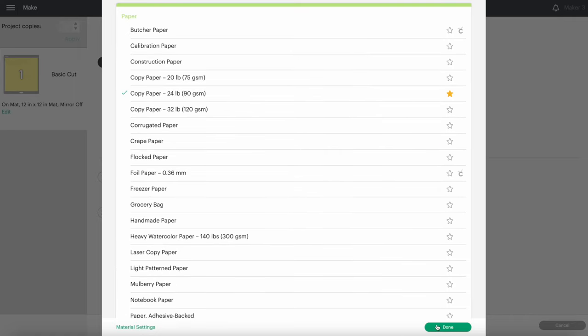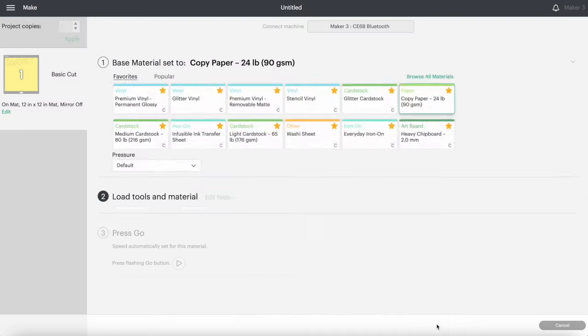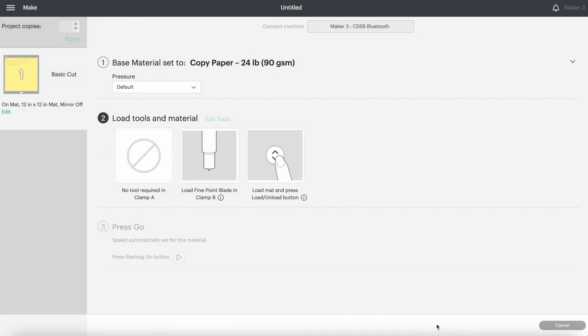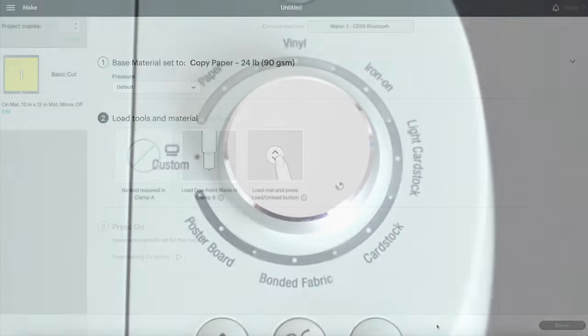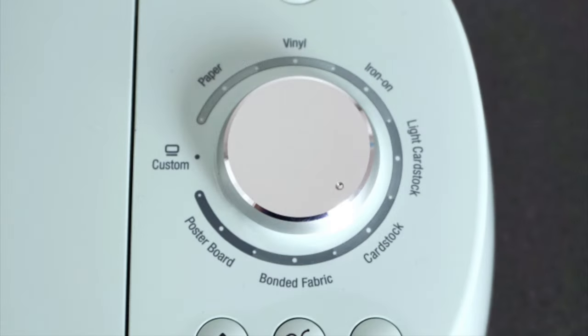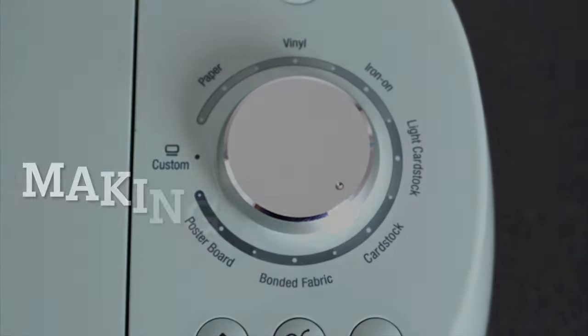If you're using one of the machines in the Explore lineup, just turn your dial to paper. When the cut is done, if you find that it hasn't cut all the way through, just turn your dial one more click toward vinyl and try again. Now our work is done in Design Space, so we can move to actually using the machine and cutting out the paper.